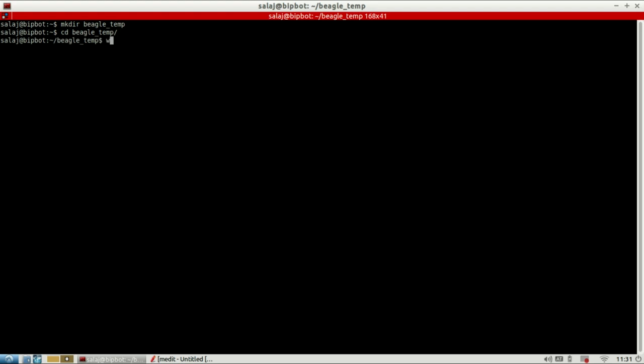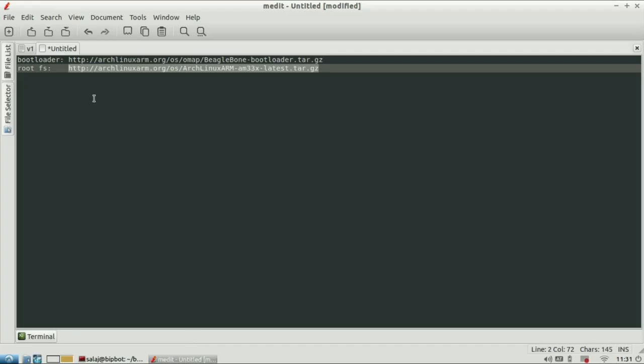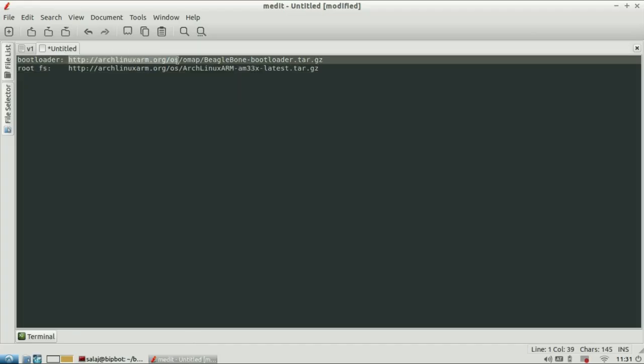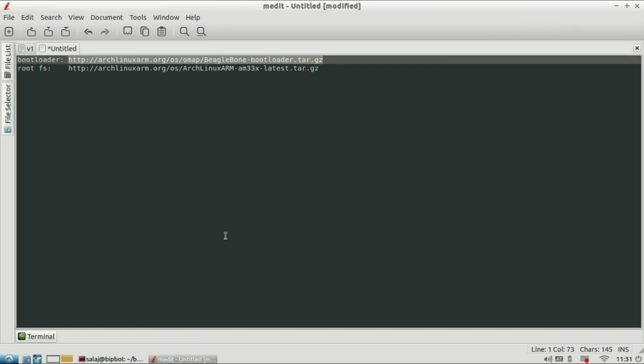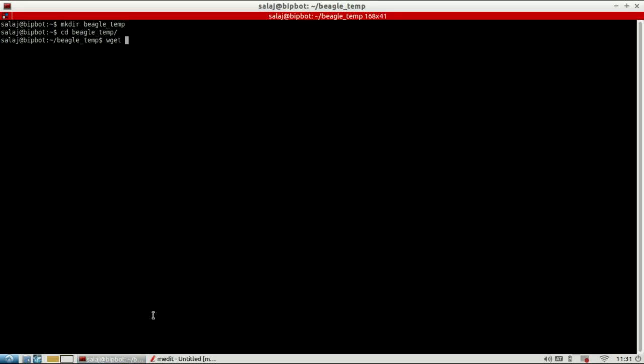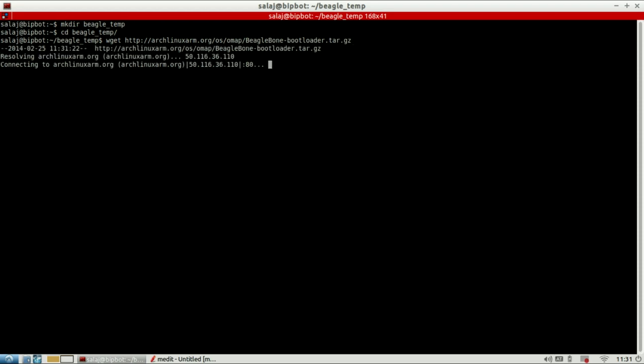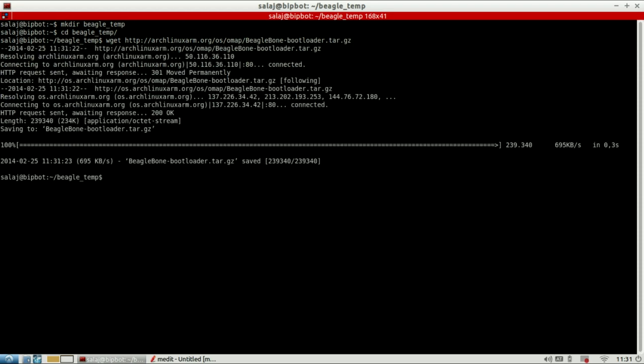Now download the bootloader with the wget command. You can get the download link from the video description or from the Arch Linux Arm home site. It's downloaded.